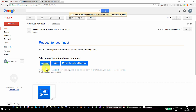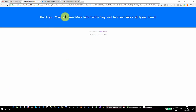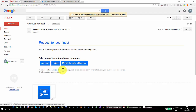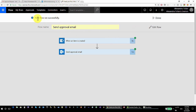I got my email: 'Request for Input — Hello, please approve the request for this product: Sunglasses.' Compared to the Start an Approval action, I now have three options instead of two. If I click one of these buttons, I won't get any input box. Remember, with Start an Approval you get an input box where you can submit a message — but I don't get that here. I click 'More Information Required' and it takes me to a separate page: 'Thank you, your response has been successfully registered.' So you do not have the input box in your email like you had with Start an Approval.